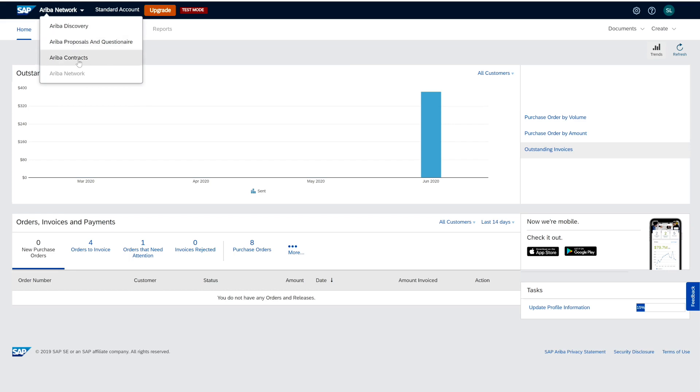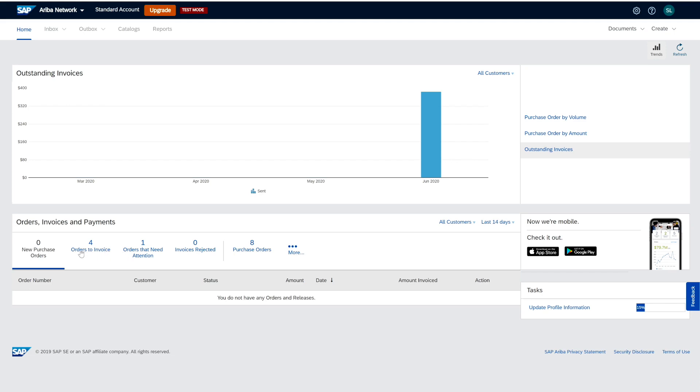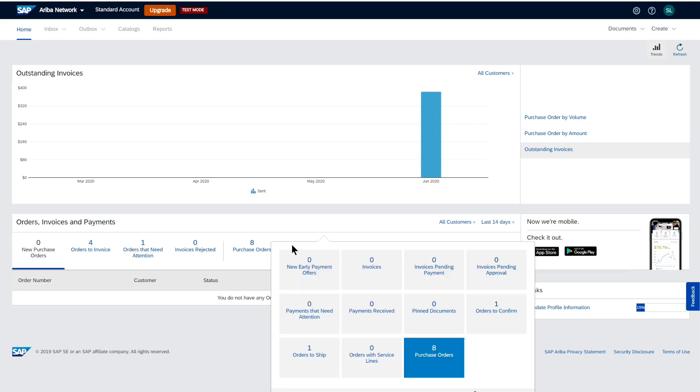Looking at the procurement model, there is the ability to share or receive information from the customer in a one-to-one relationship. As a supplier, I can receive purchase order documents from multiple customers. I have a light dashboard where I can see various documents at different stages in the procure-to-pay lifecycle, and I can see there is one order here for confirmation.